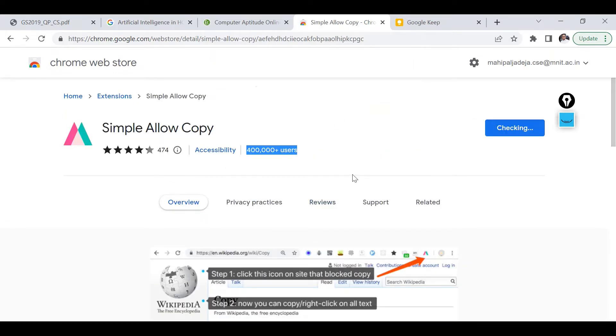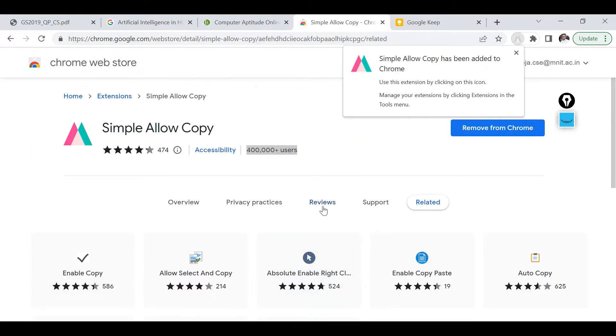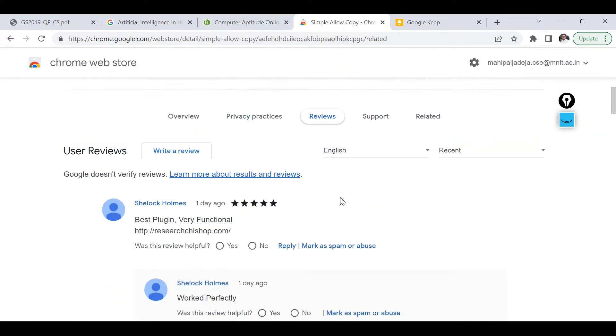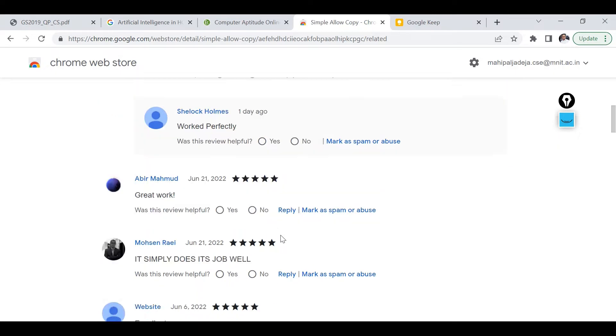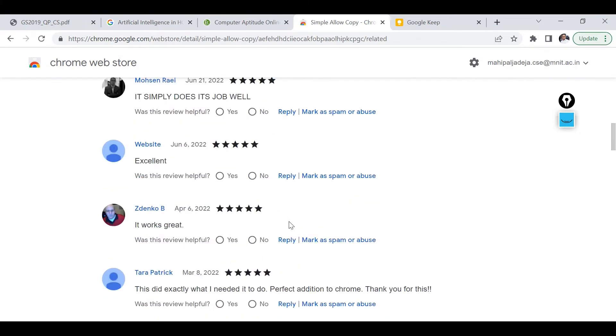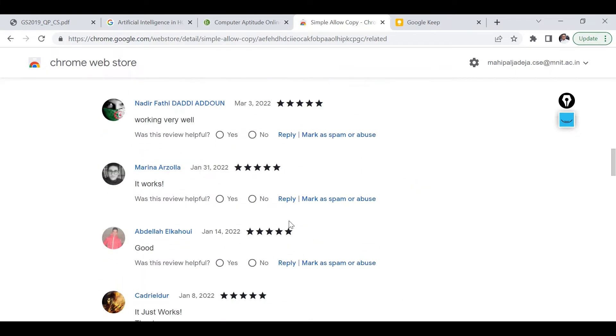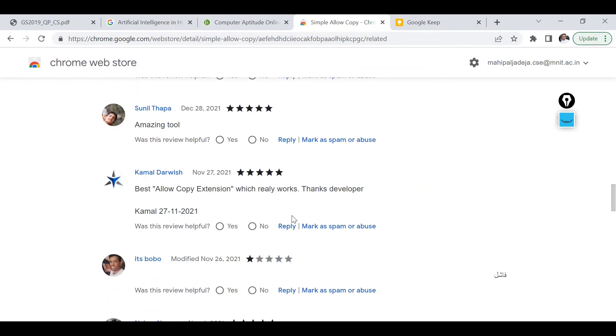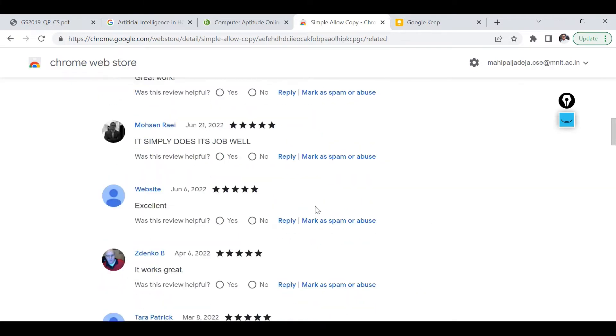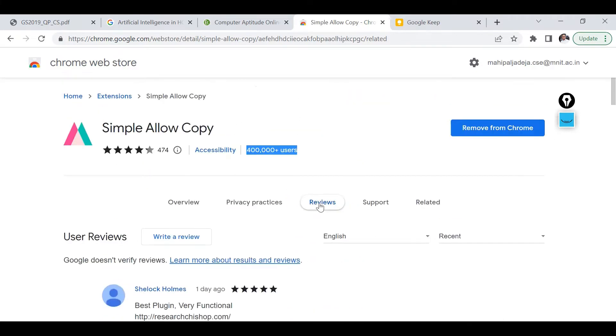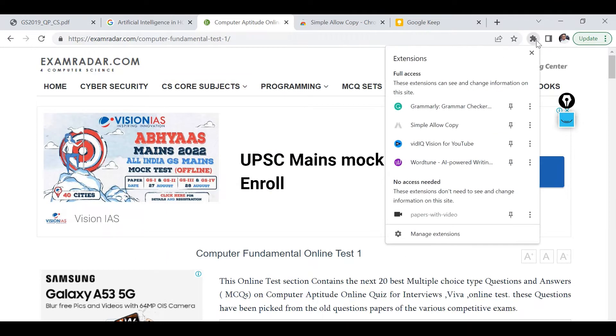And you can also see reviews. As you can see, most of the users have given positive review so it seems good. So now let's check how whether it's working or not properly.